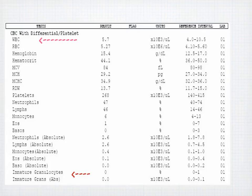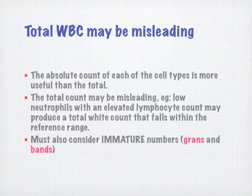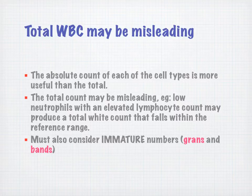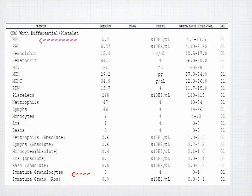Here's an example of a normal CBC with differential and platelets. You can't see anything out of normal because if you did, it would be under the flag column. The total white blood cell count has a pink arrow pointing at it, and down at the immature granulocytes there's another pink arrow. Just above the immature granulocytes you'll see the absolute values. Total white blood count may be misleading — the absolute count of each cell type is much more useful than the total.